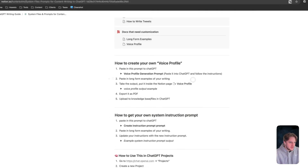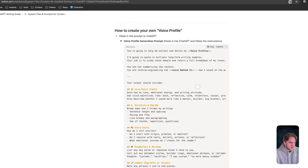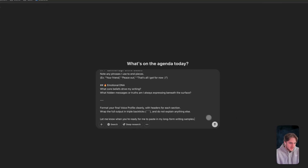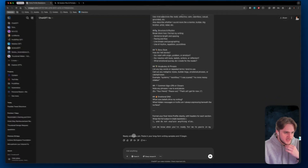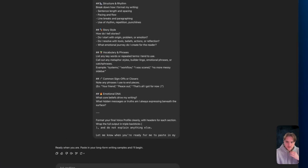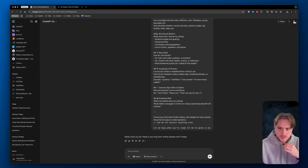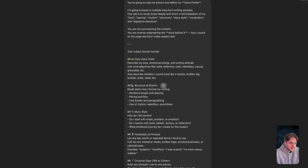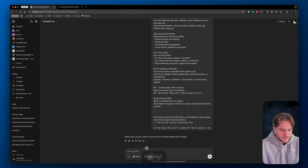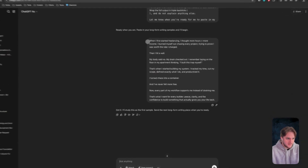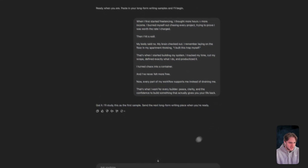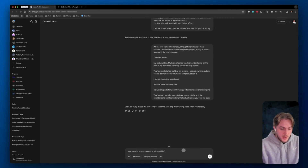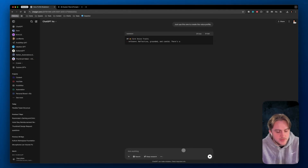Let's move on to how to create your own voice profile. I already created this generation prompt for you, so all you're going to do is take this, come to ChatGPT in any chat, paste this in and then hit send. And then it should ask you - yep, it said ready when you are. Paste in your long form examples. I have some long form examples here that we can use to create a voice profile. This is something I had AI generate to give us an example. All you're doing is pasting in some long form examples.